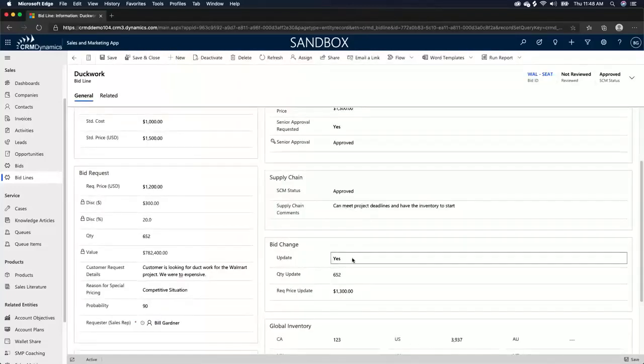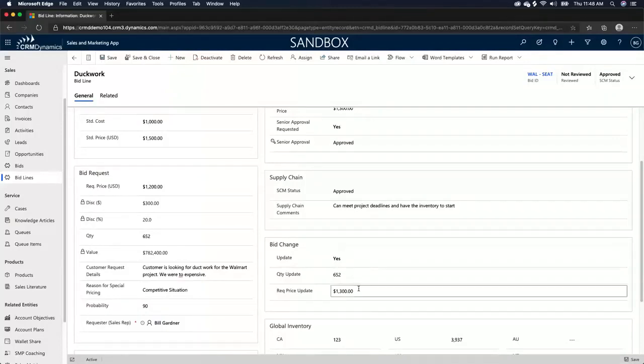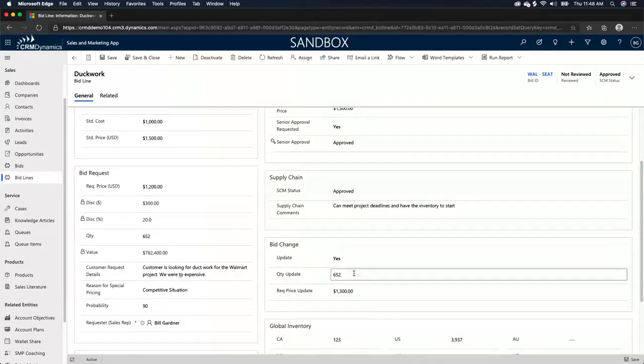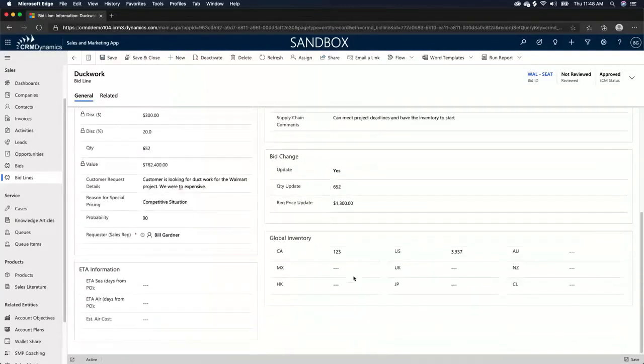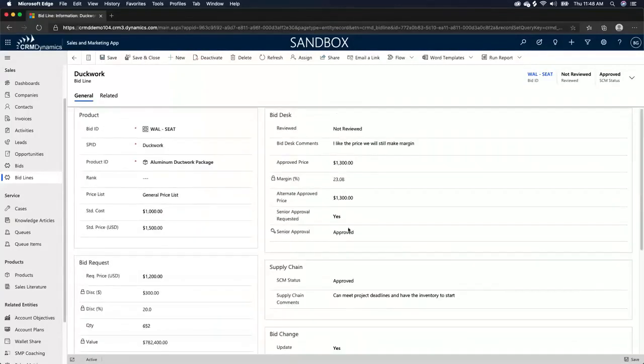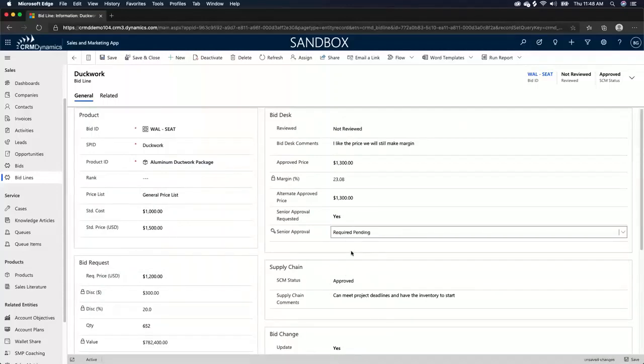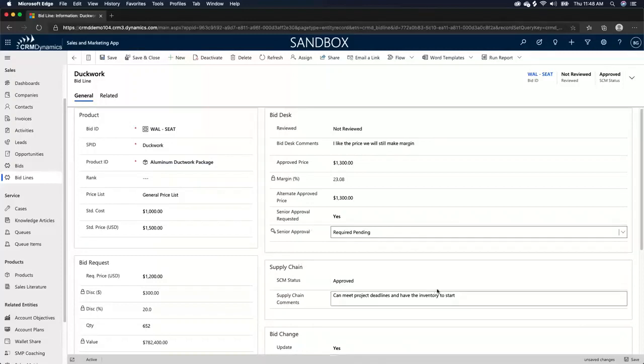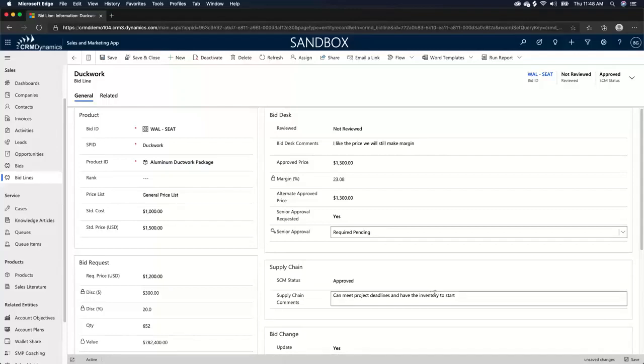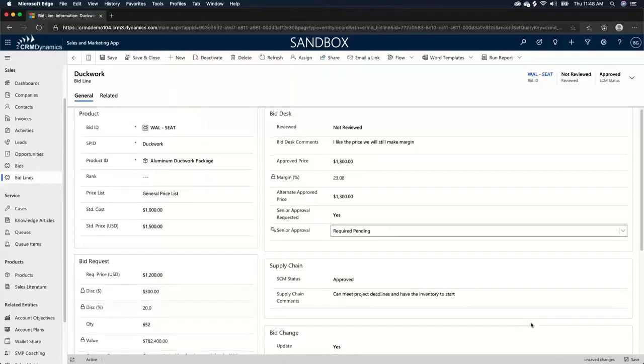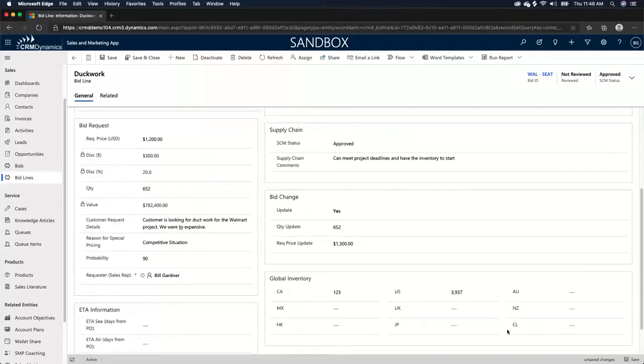This will, the update field will change to yes because there was an update in the bid and it will show what the update was and then the man, this field will automatically be split to require pending because now we need a manager to come through and approve this price again. So it doesn't let people play with the numbers even after the approval is done. It really keeps consistency across the estimators, the organization and the approval process.